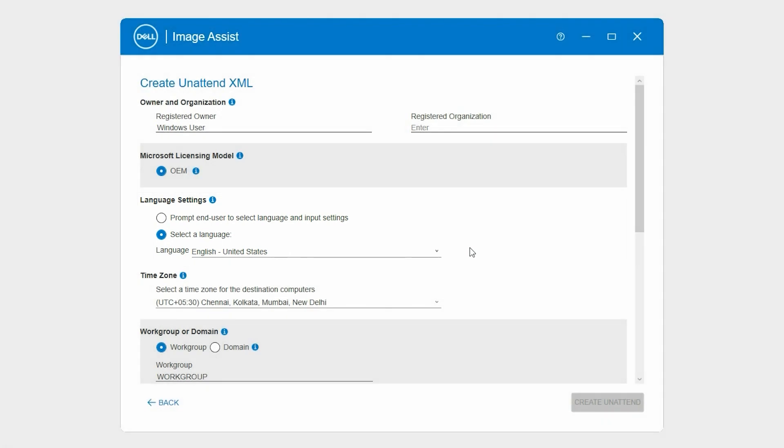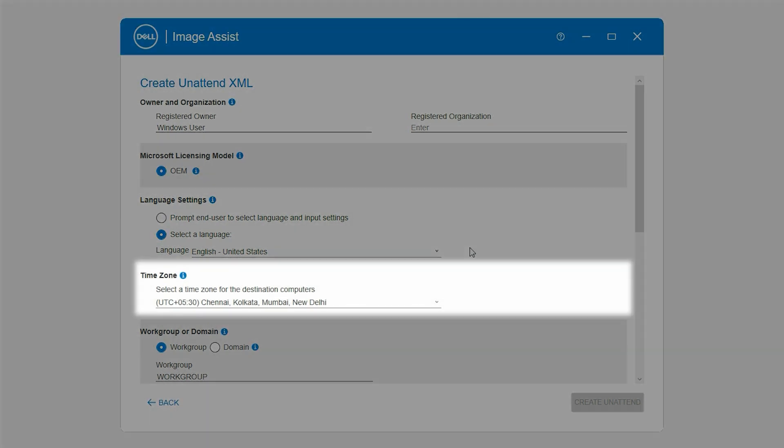In the Time Zone section, select a time zone for the destination systems.